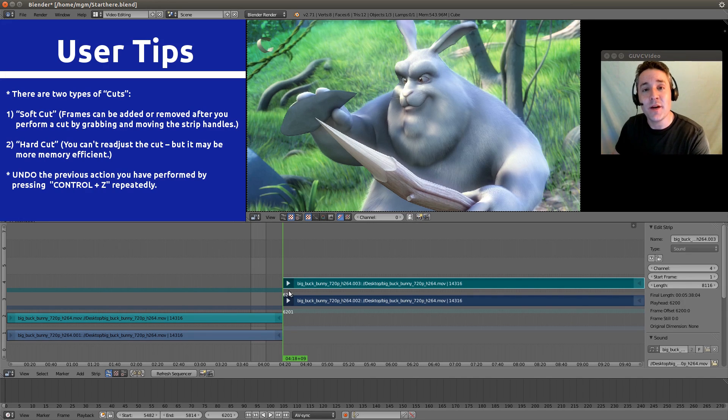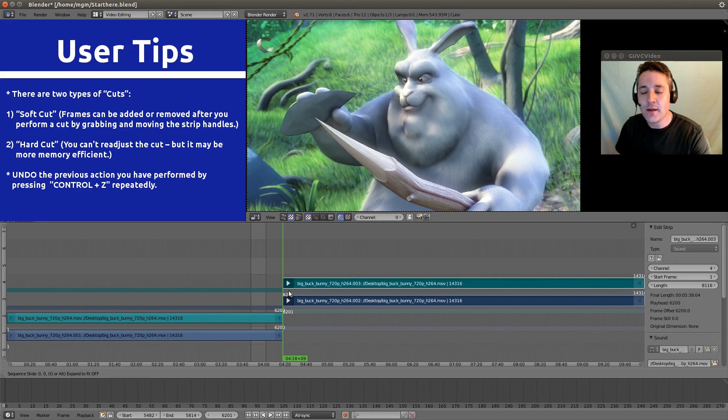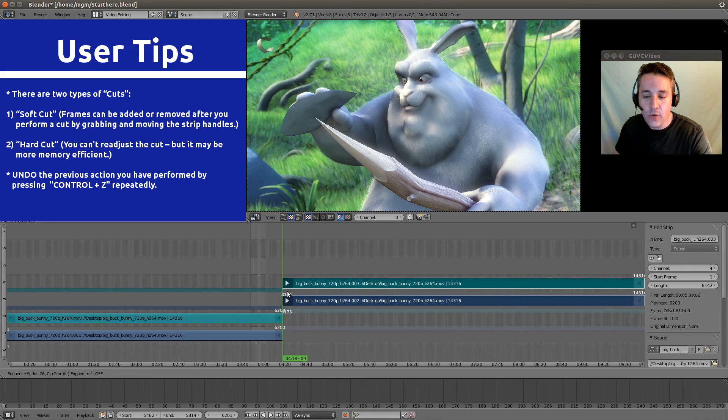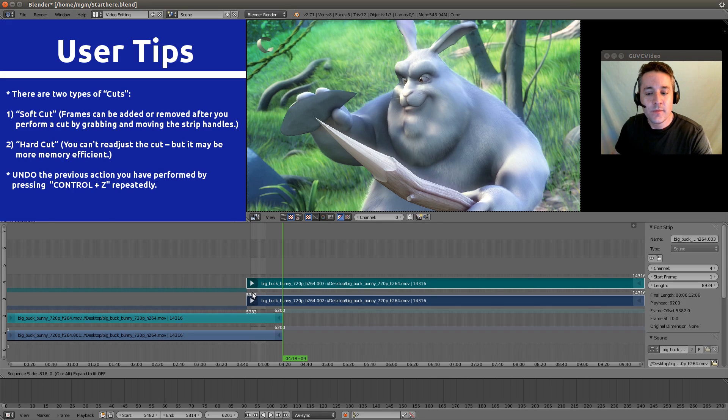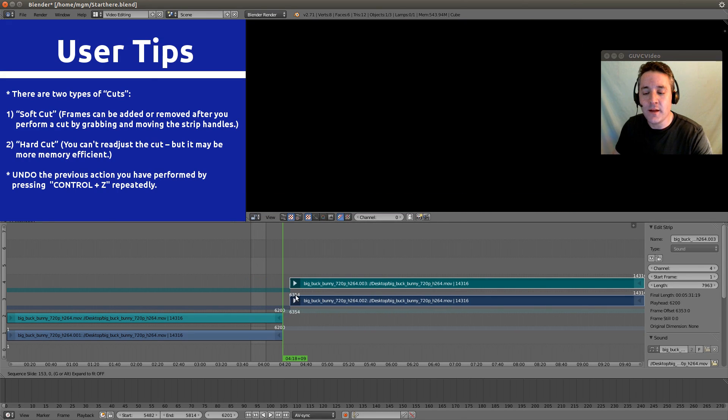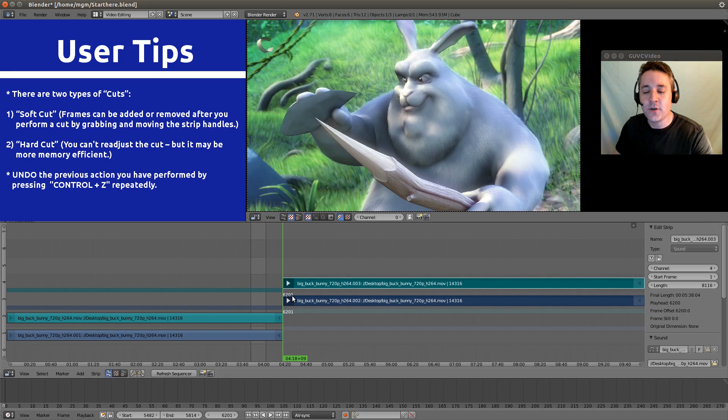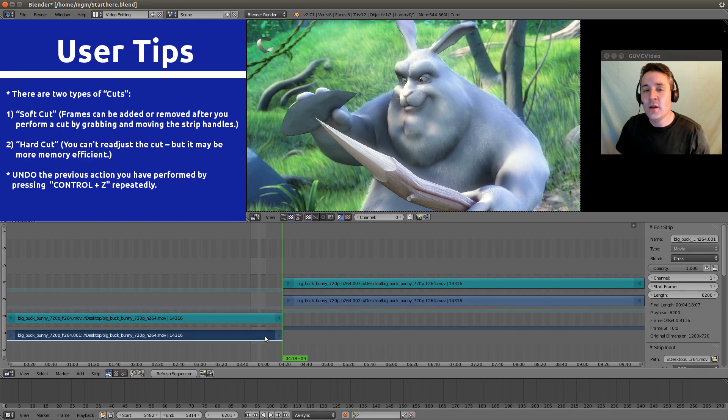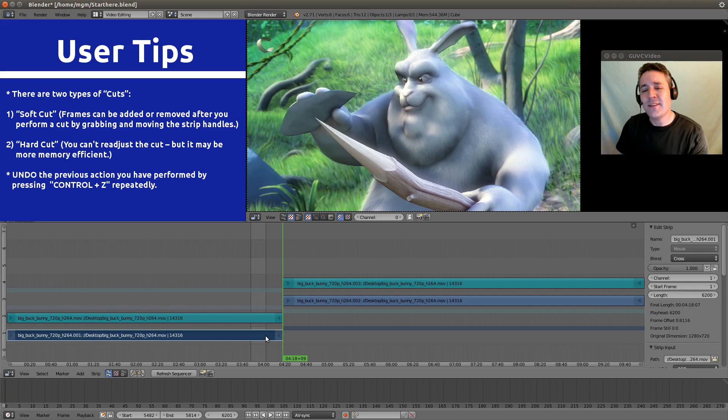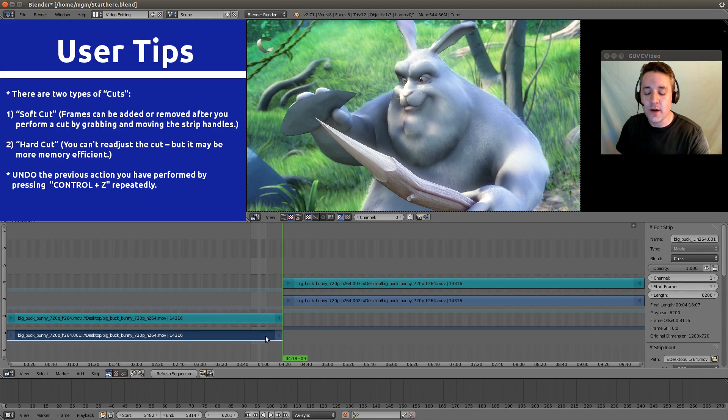And the handles will allow us to pull frames and add frames and take them away. So I can hit my G button, which means grab. And I can now pull to the left and it will add frames. And I pull to the right and it takes frames away. So let's hit the escape button to return it. And the same is true down here. It works exactly the same way. So that's how a soft cut works.